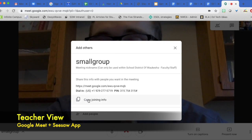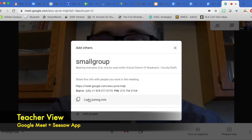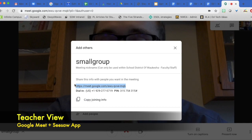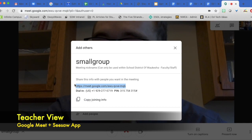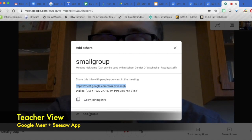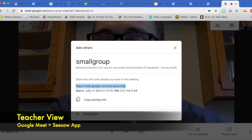You can simply press copy joining info and then it copies to your clipboard. You could copy just the link and then paste that in an email or on Seesaw or on Google Classroom. You could add people and you could add people to this message just like you would search for people on an email.